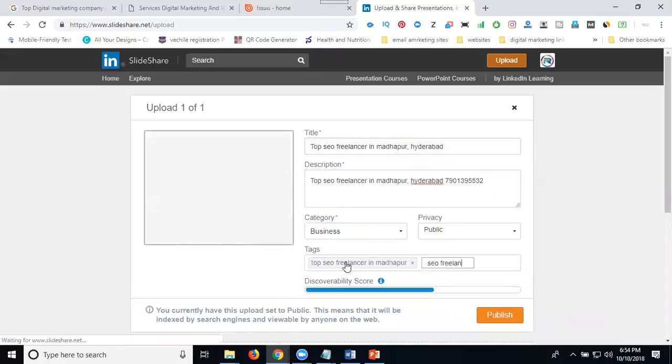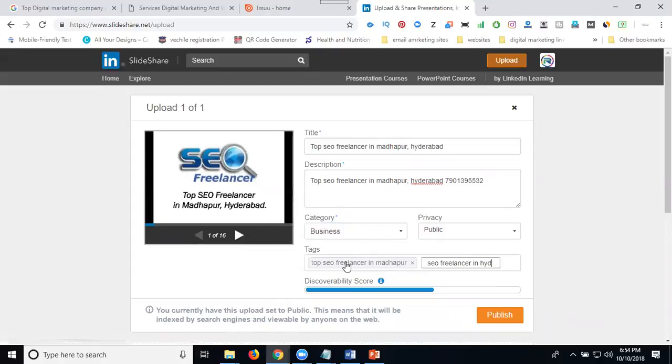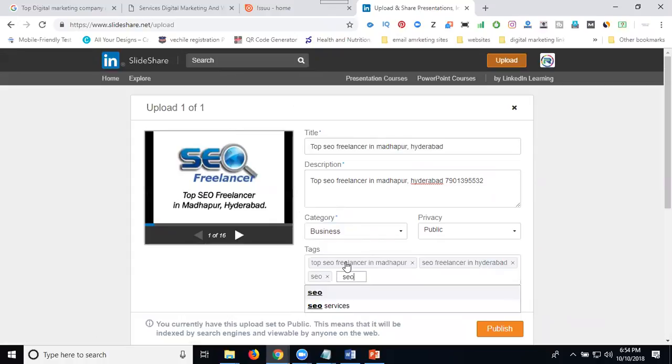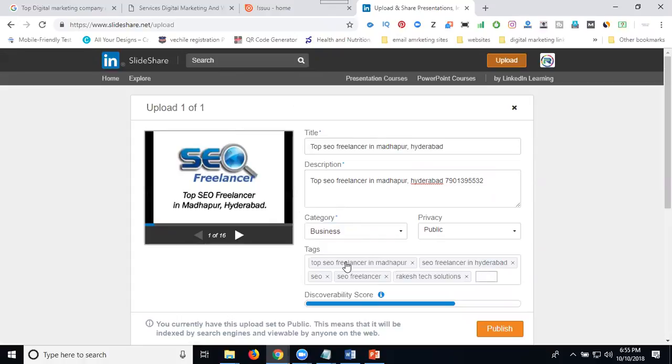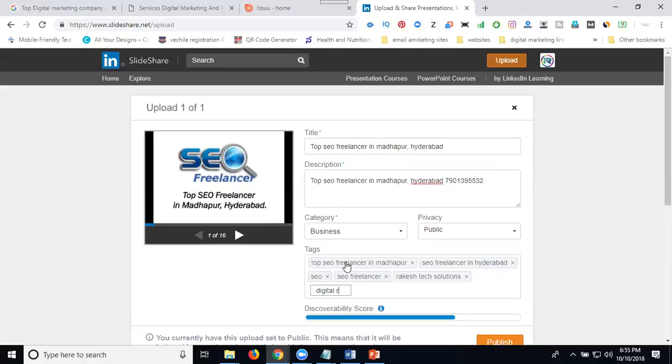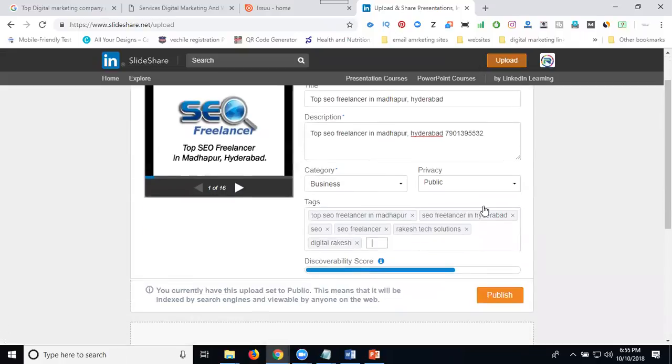SEO freelancers. SEO freelancer. Then I'm clicking for publish.